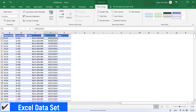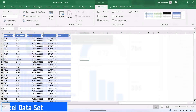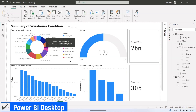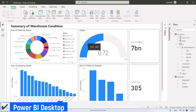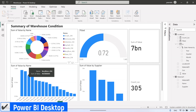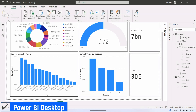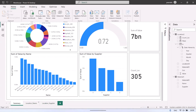Then, connect this dataset to Power BI and create the report. This is the Power BI report in Power BI Desktop. In this page, we can see a summary of warehouse condition, such as warehouse utilization. From this report we can see the warehouse utilization is 72%. We can also see the total amount of our materials and total location of material stock.